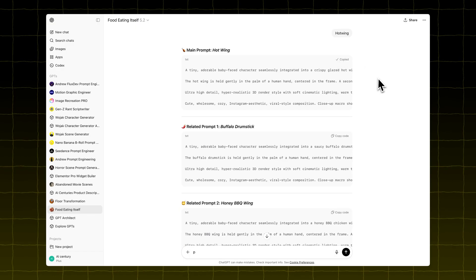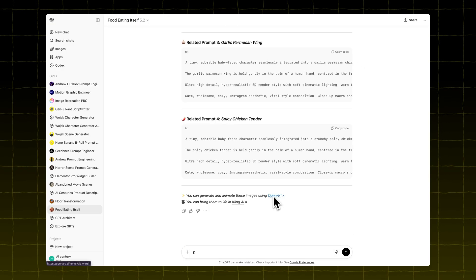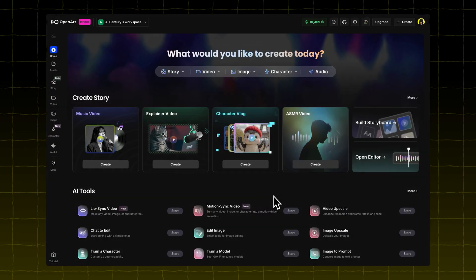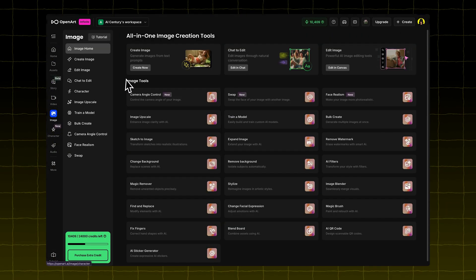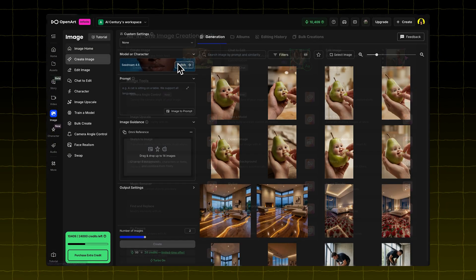Copy the main prompt and click the OpenArt link that ChatGPT gives you. In OpenArt, go to the Image tab. Click Create Image. Under Model,